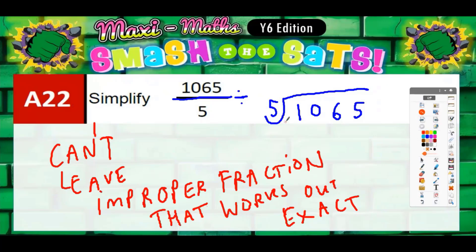This is going to work out exact because 1065 ends in a five, and we know that all numbers ending in a five or zero are in the five times table. So 1065 is going to be in the five times table, which means it's going to divide by five exactly.